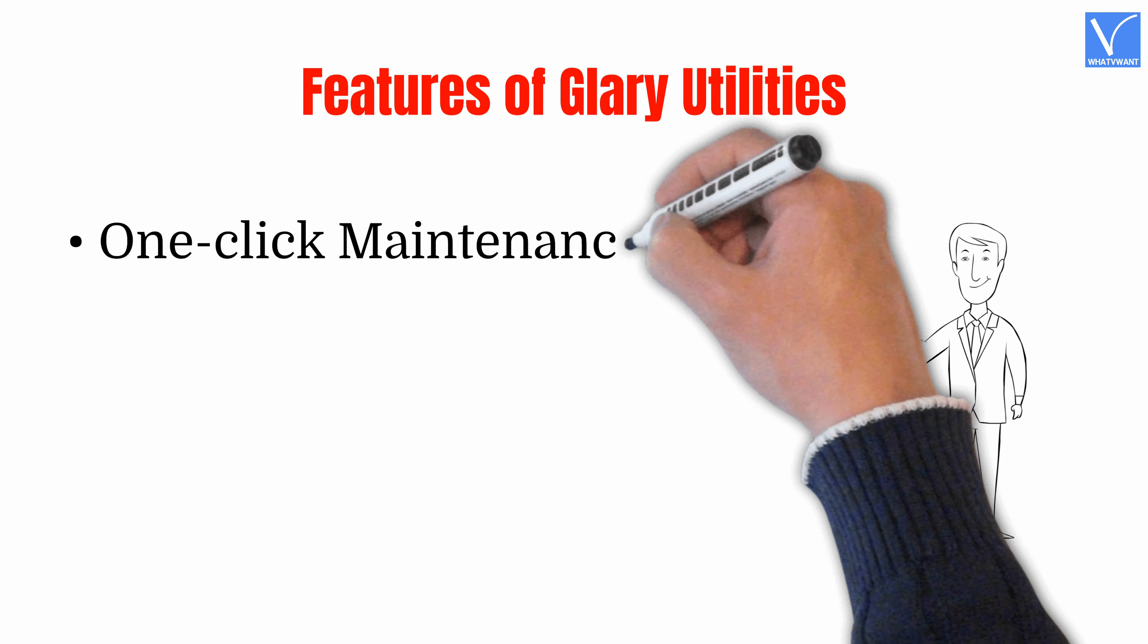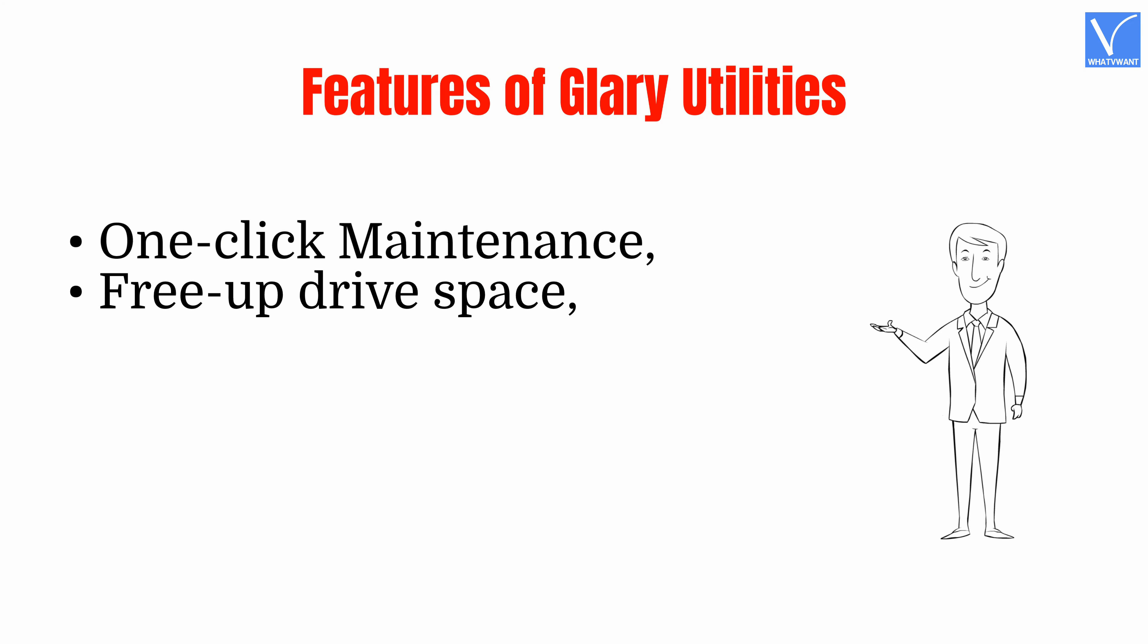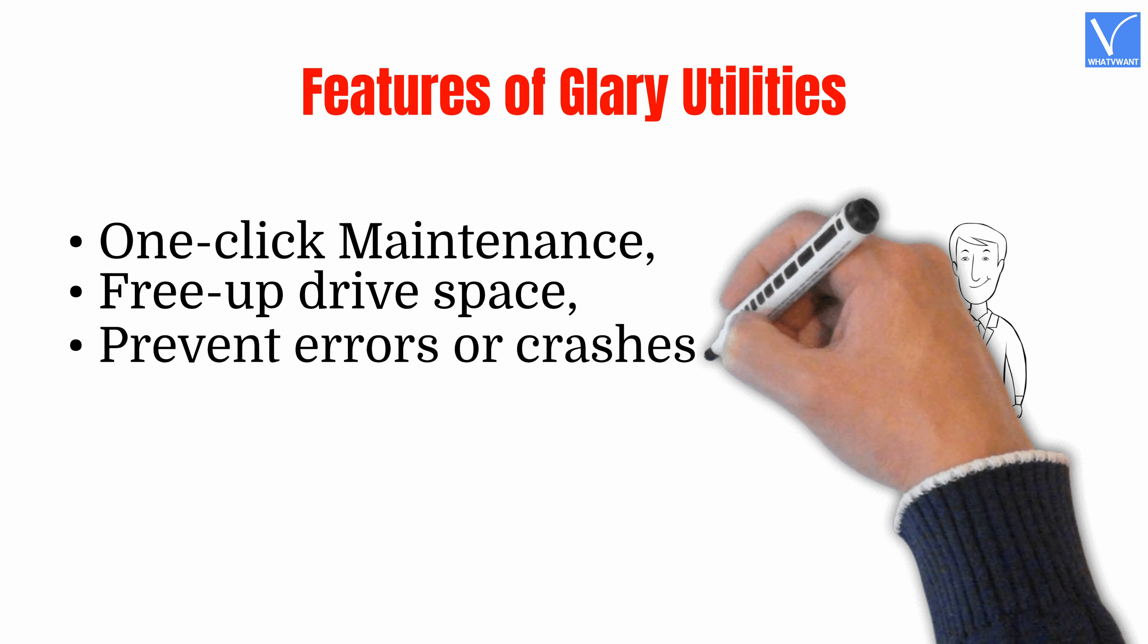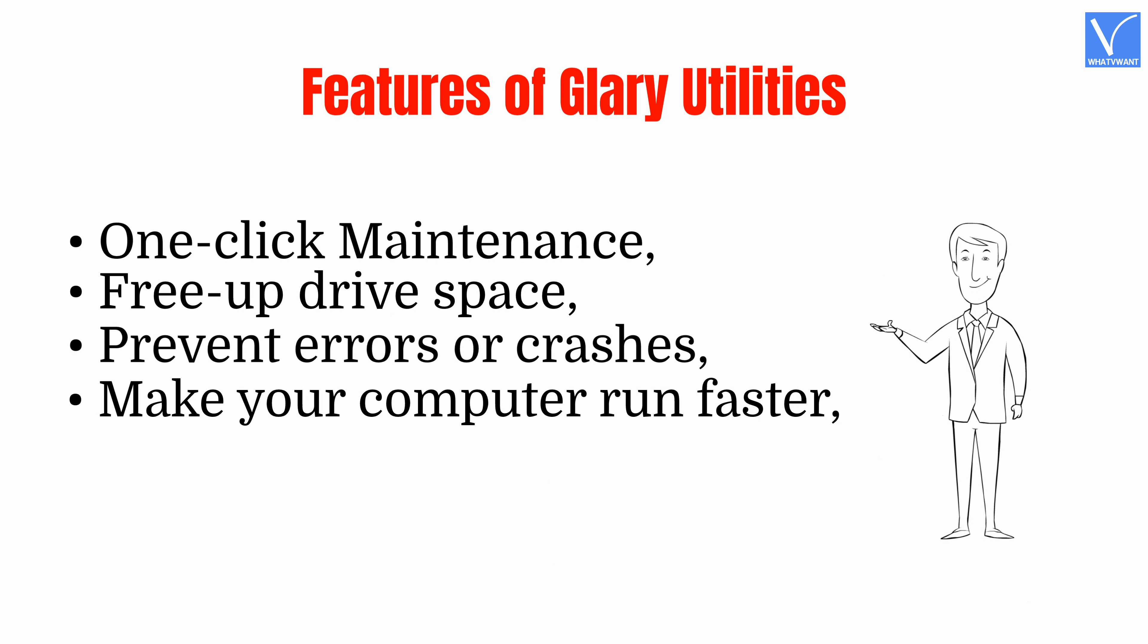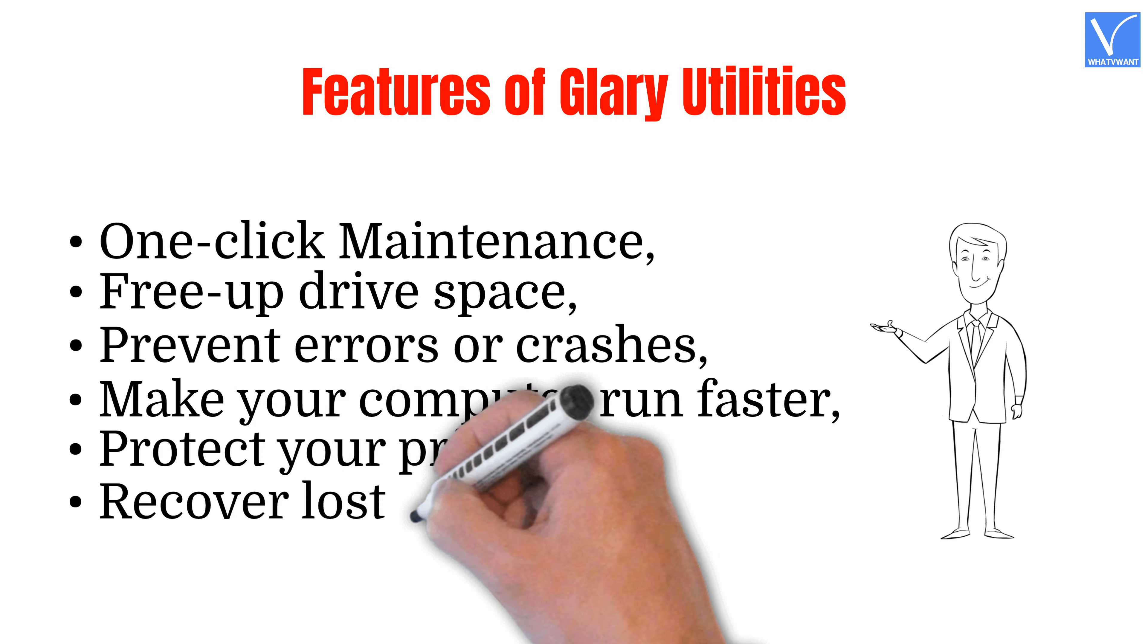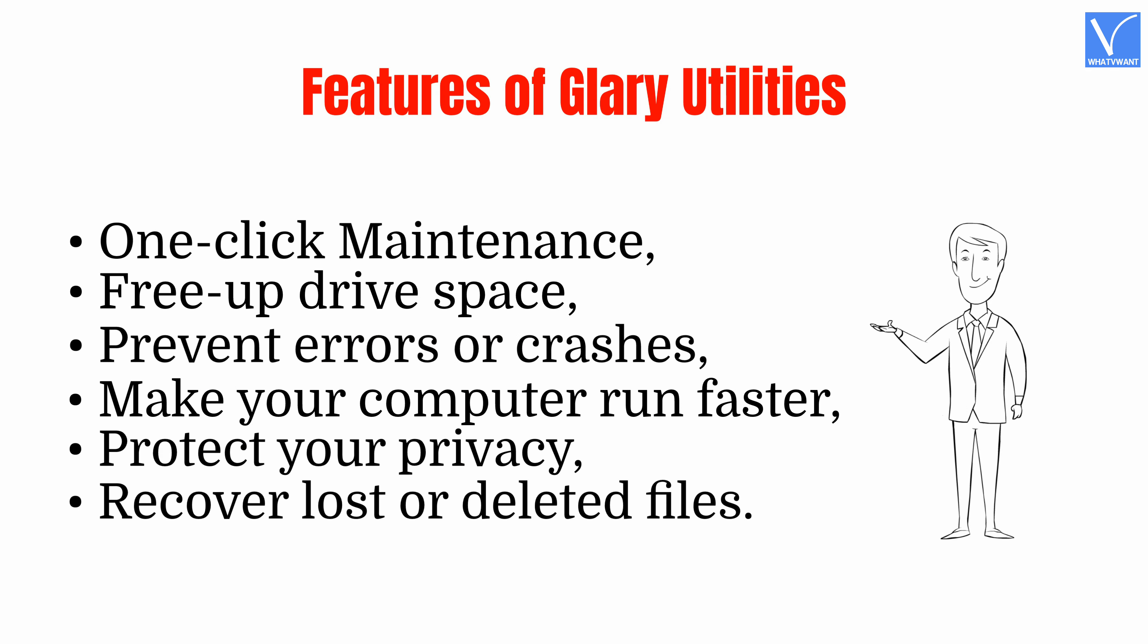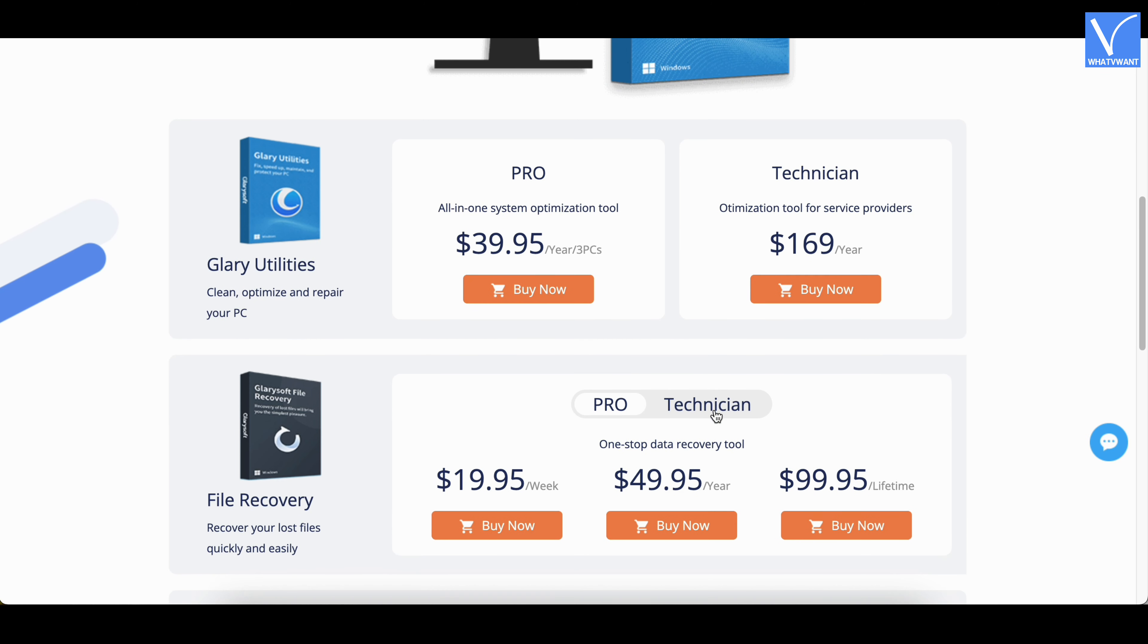Features of Glary Utilities: One-click maintenance, free up drive space, prevent errors or crashes, make your computer run faster, protect your privacy, recover lost or deleted files. Pricing: Glary Utilities is available in three versions, such as Free, Pro, and Technician. The pricing of the Pro version is $39.95 per year, three PCs. And the pricing of the Technician version is $169 per year.